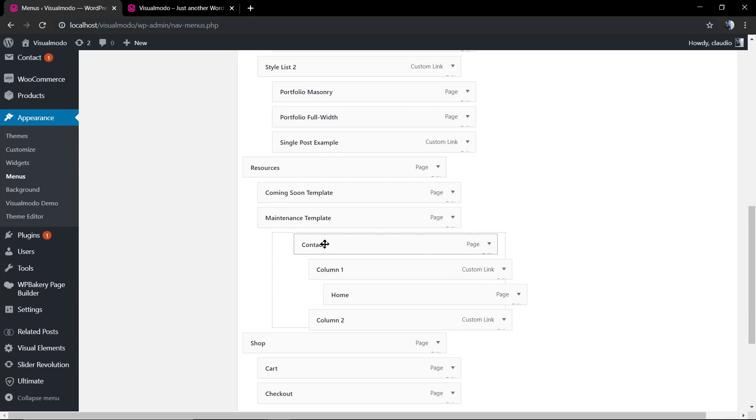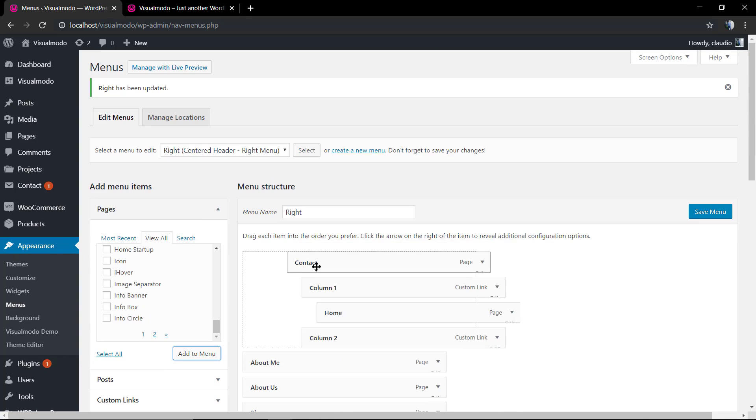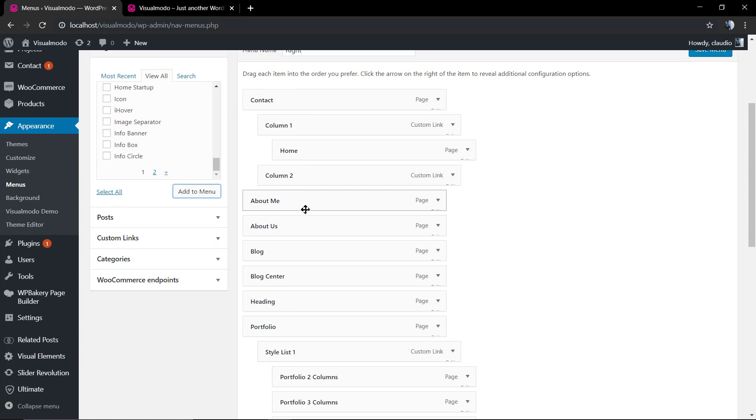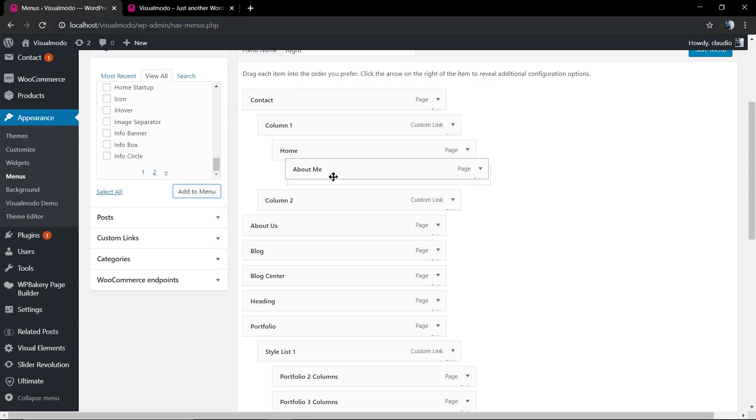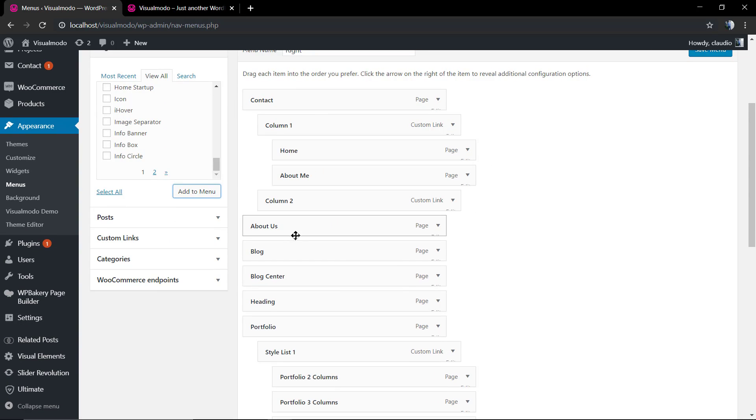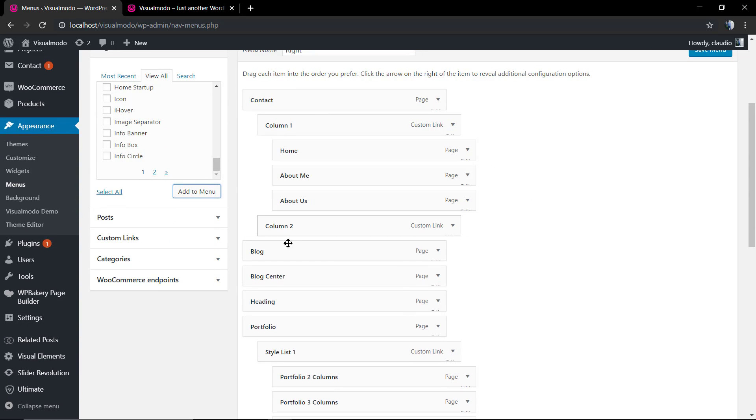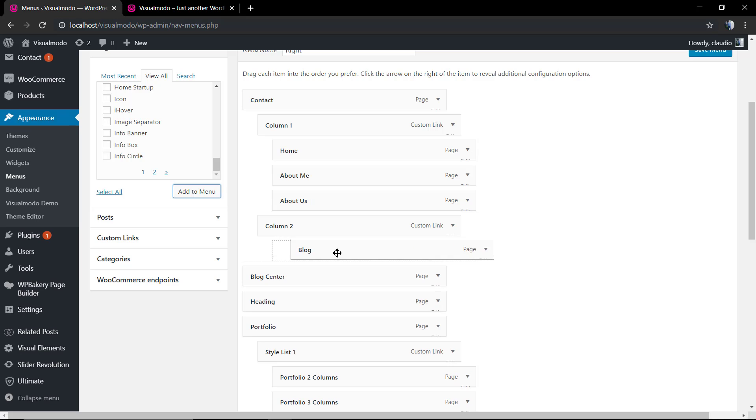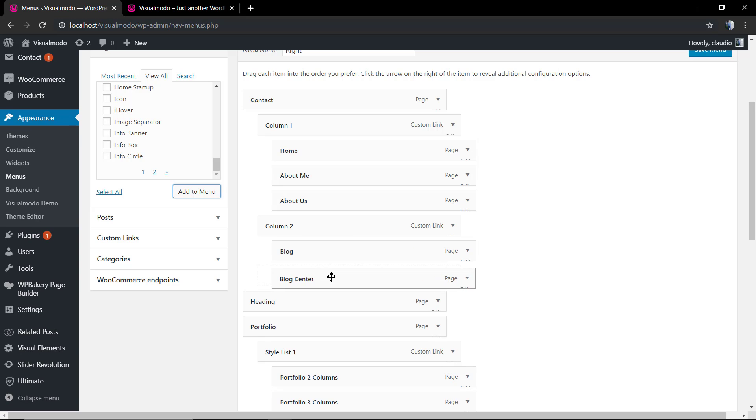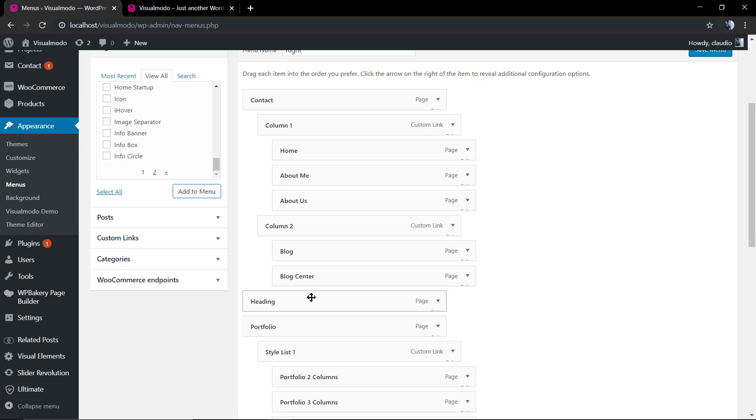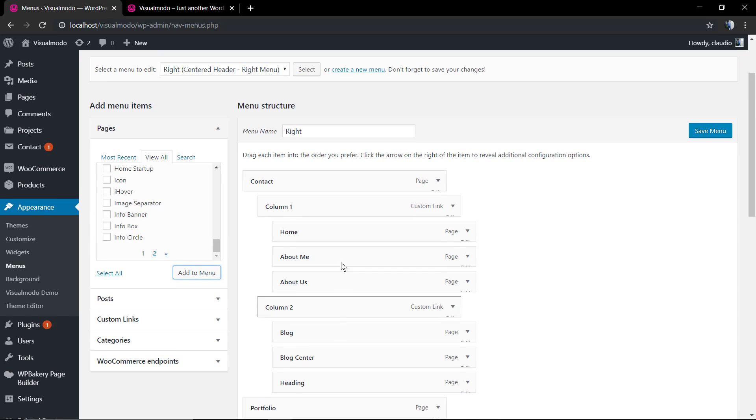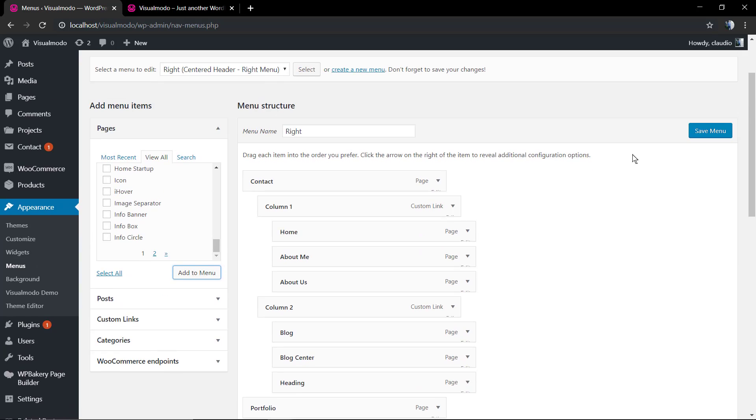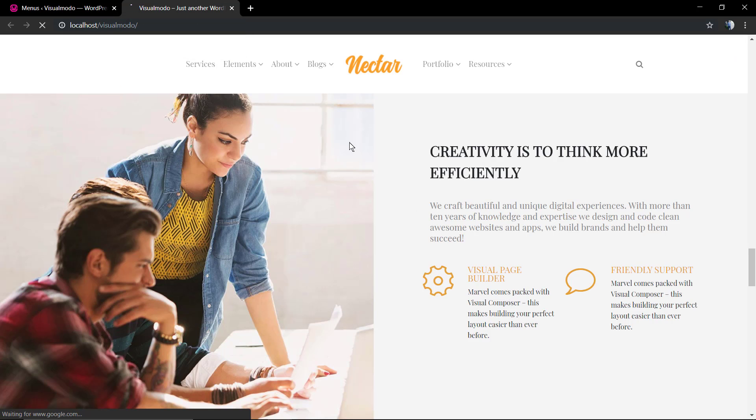Let me drag and drop the contact menu item to the top to make it easier to drag and drop the other items. I can organize the page like this: we have contact, and under the contact we have column one and column two, and under each of these columns we have three items. Let me save the change.